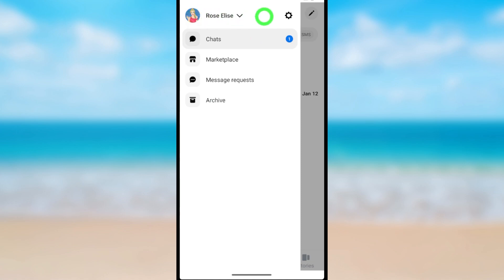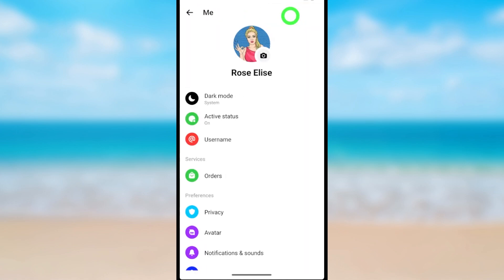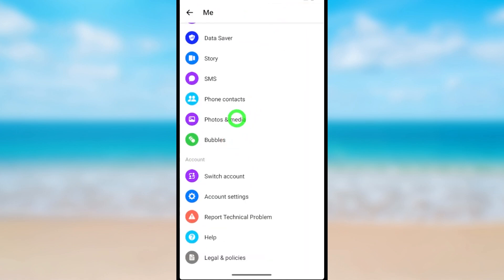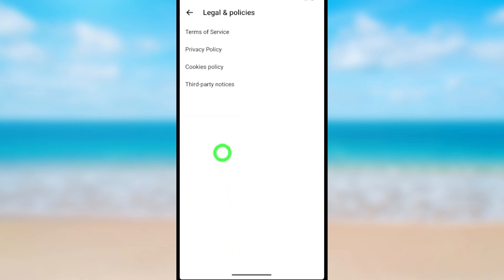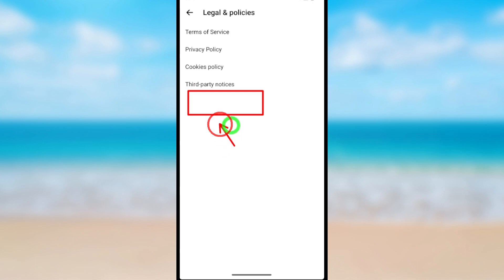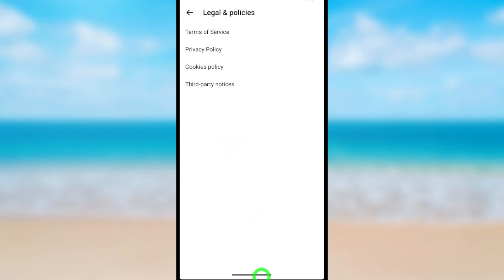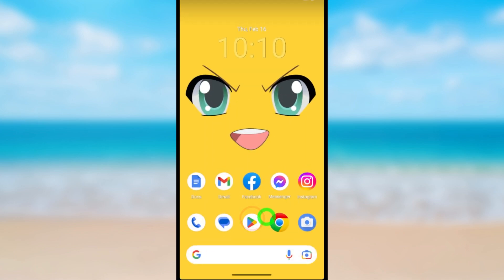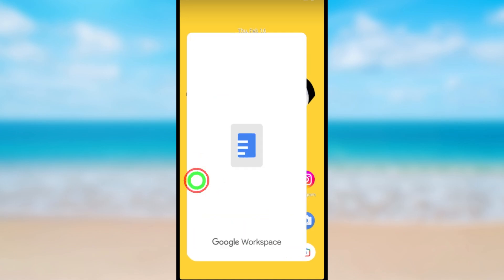Tap the hamburger menu, tap the settings icon, scroll all the way to the bottom, then tap Legal and Policies. You can see the Deactivate Messenger option is not there. To fix this, I will show you some instructions.